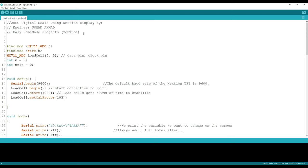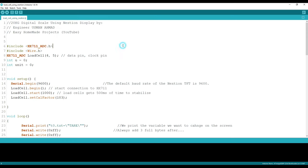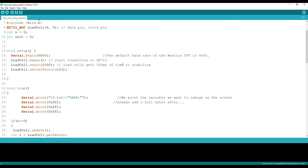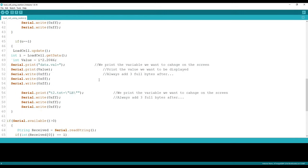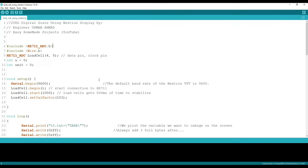This is the Arduino code for our digital scale. The code is very simple and consists of only a few lines. So you can download TFT file and this code in video description.